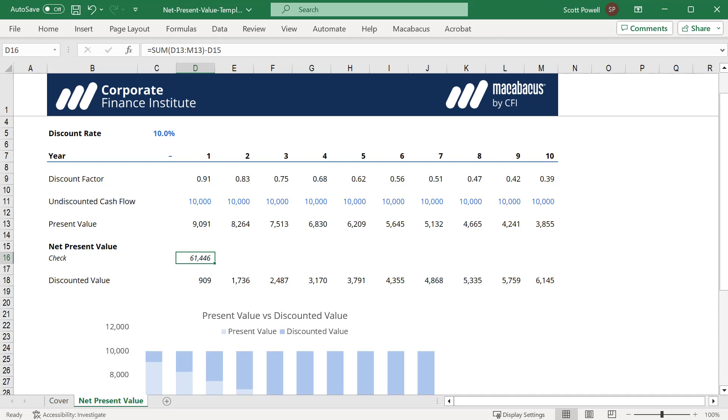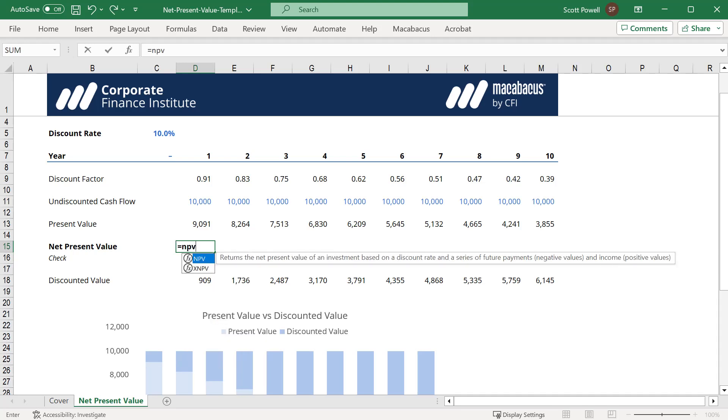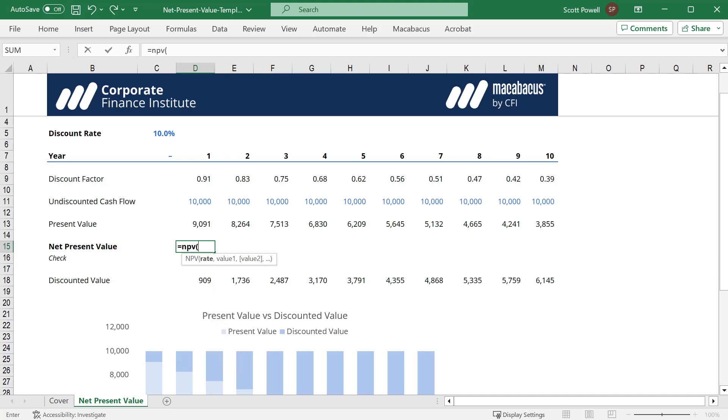That's the long way. Now we're going to do it the quick way with the NPV function. Equals NPV, we need the rate, and I'm going to hit F4 just to be safe, and then we just need the cash flows.